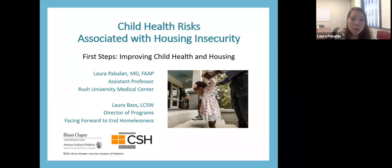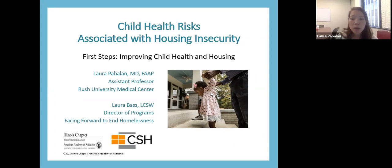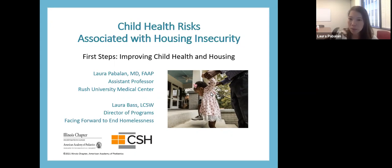In Chicago, it's estimated — though it's hard to get a true estimate — that there are more than 30,000 homeless families living with children, and about 22,000 of those individuals are minor children living in unstable housing. This is a big issue. I will specifically be talking about the health risks for children associated with housing insecurity, and then I will pass it over to Laura Bass.